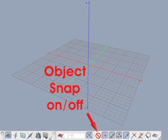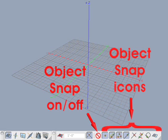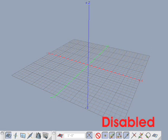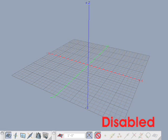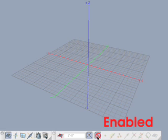Next we cover the object snap icon. Snapping to parts of objects is enabled and disabled by the object snap icon at the bottom of the project window. If enabled, the icons next to it further determine which object parts can be snapped to. One or more of the object snap icons can be active at the same time. Disabling object snap disables all object snap icons, while enabling object snap re-enables all the previously selected object snap icons.